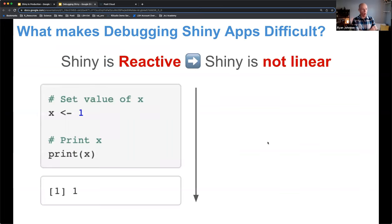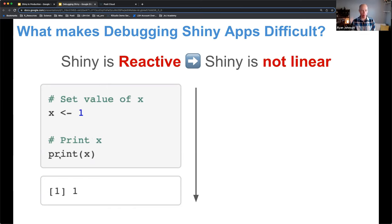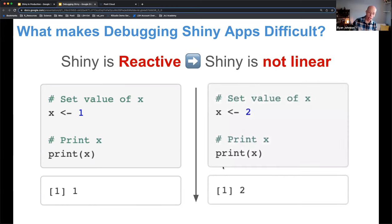What makes debugging Shiny applications particularly difficult? In normal R code, the process is linear — you assign a variable x to 1, print x, and get 1 back. Very linear. In a Shiny application, while it appears linear on the surface — type a number and see it echoed below — underneath the hood, Shiny is reactive, not linear. When you change input from 1 to 2, Shiny first detects a change, throws a flag, the server reaches up to pull in that new input value, runs all the server code, then pushes the value back to the UI. There's a lot of back and forth.